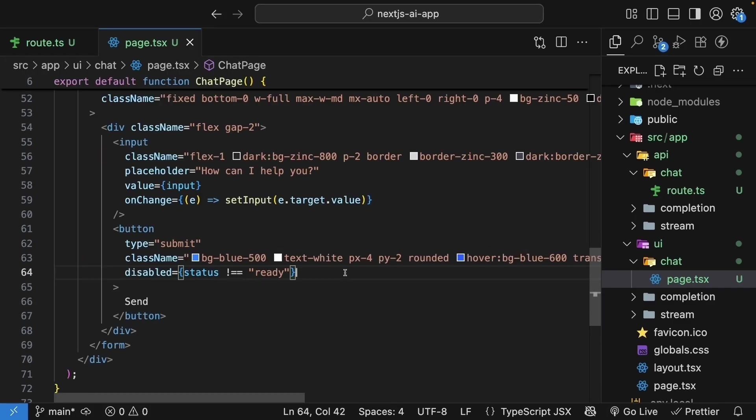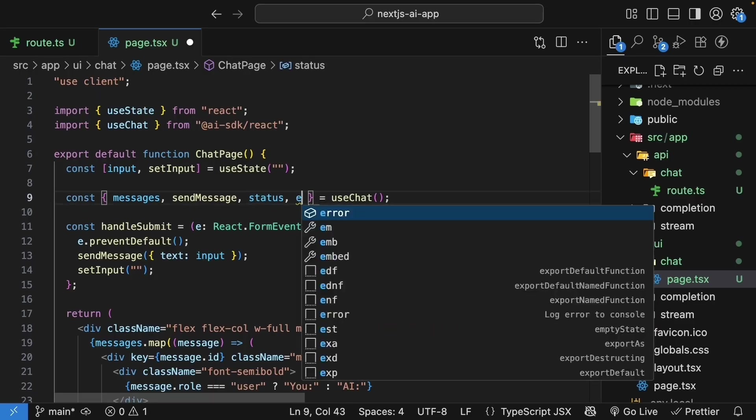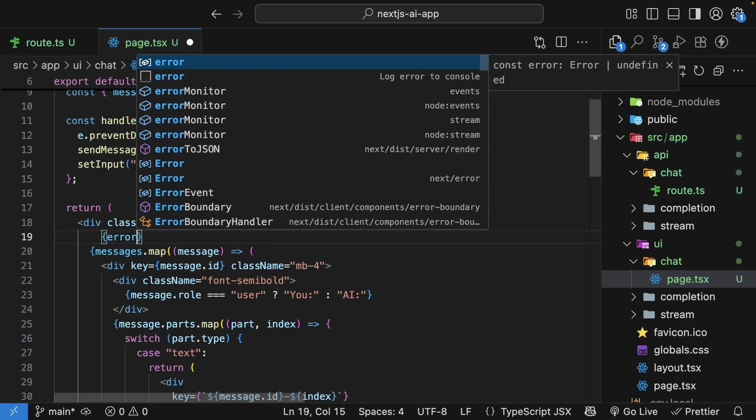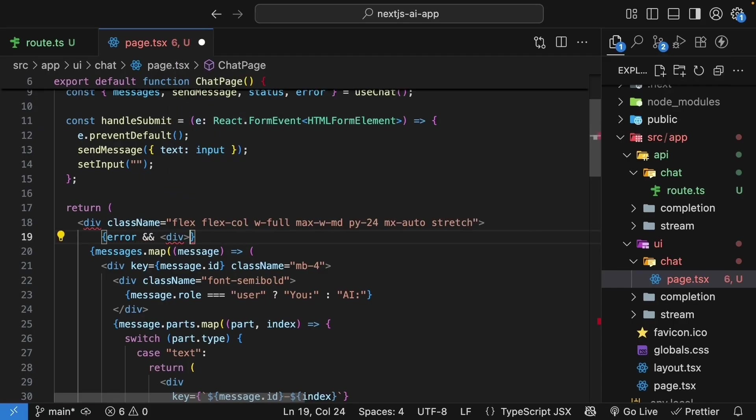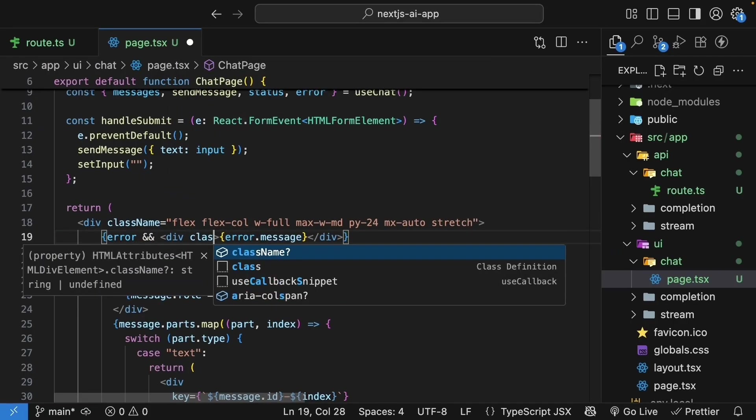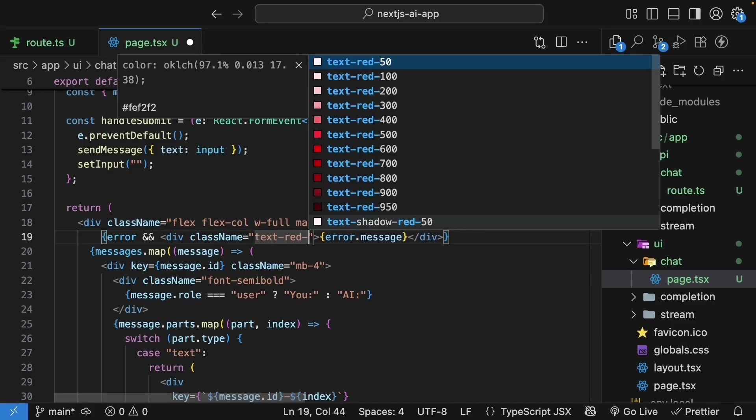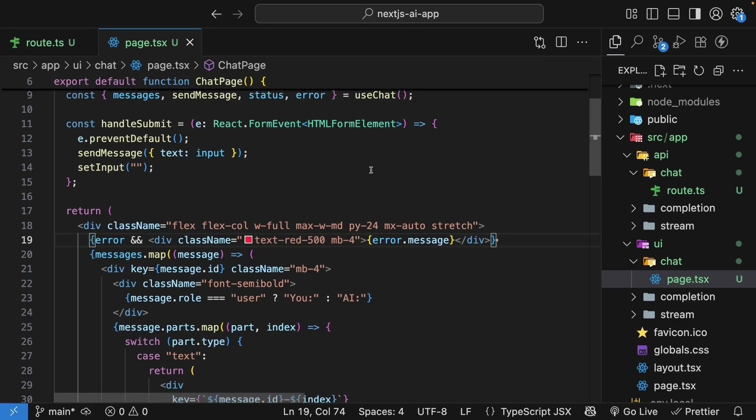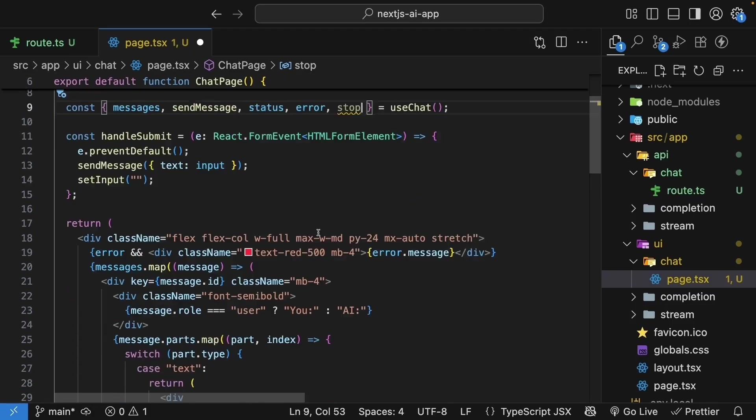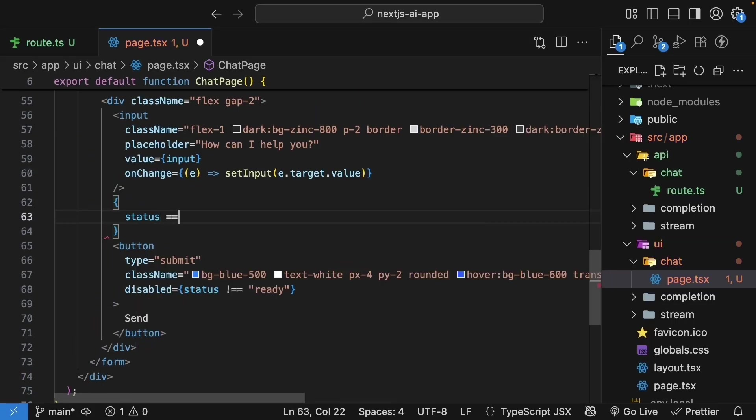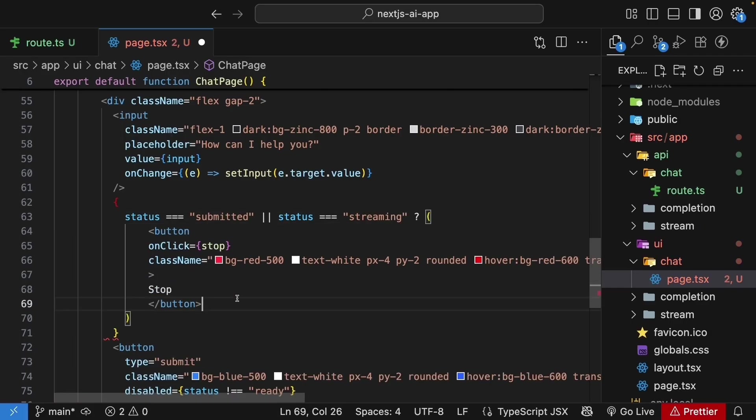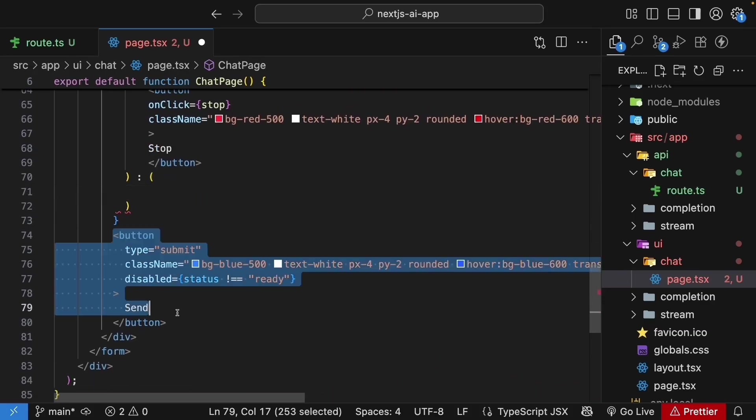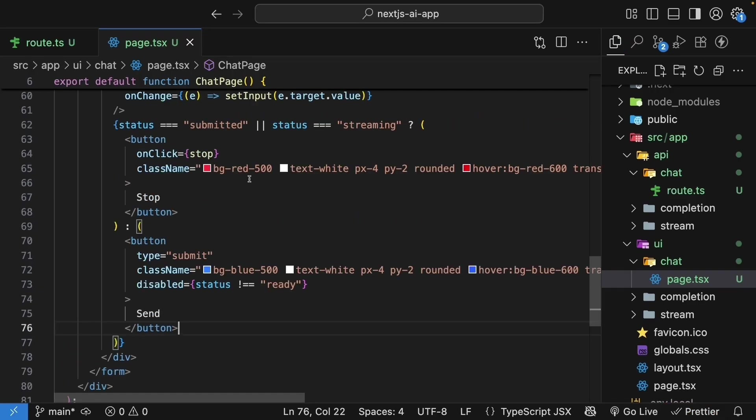All right, next, let's add error handling. The hook provides an error object. Let's destructure it. In the JSX, display the error message at the top. So error, and if it exists, we render a div tag, error.message. We'll also add some Tailwind CSS classes, text red 500 and margin bottom 4. Finally, let's add stop functionality for longer responses. So destructure the stop function and update the button to show different options. If status is equal to submitted or status is equal to streaming, we're going to render the stop button. If that is not the condition, we render our send button.